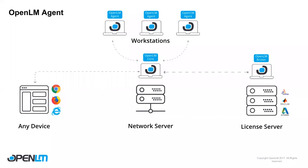Welcome to a short tutorial on the OpenLM agent. We'll see how to install the OpenLM agent on end user workstations using a silent CMD script.